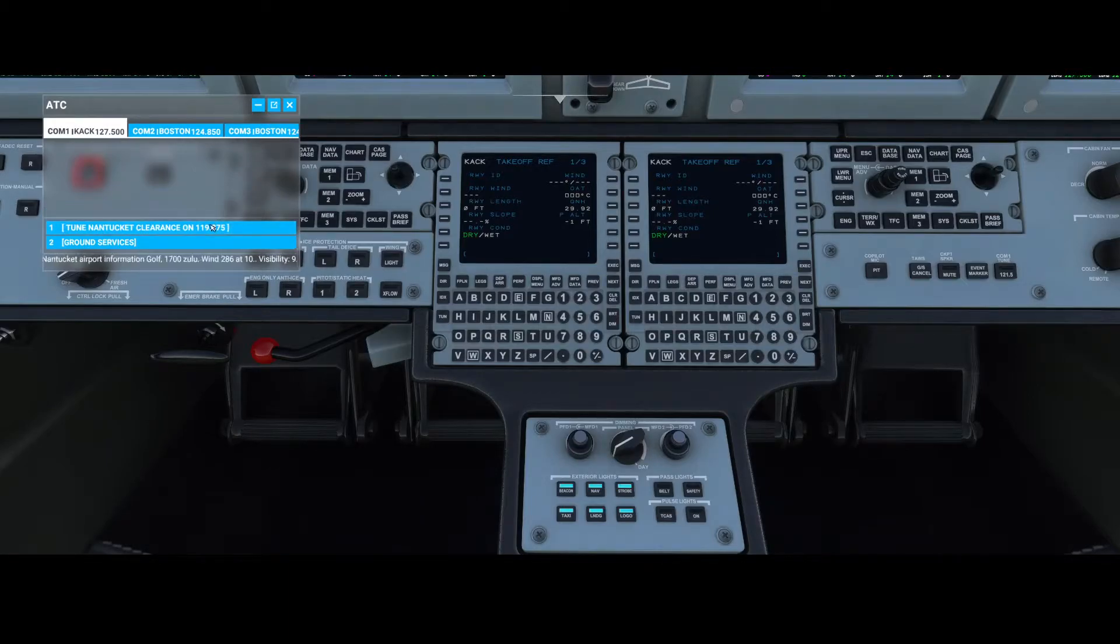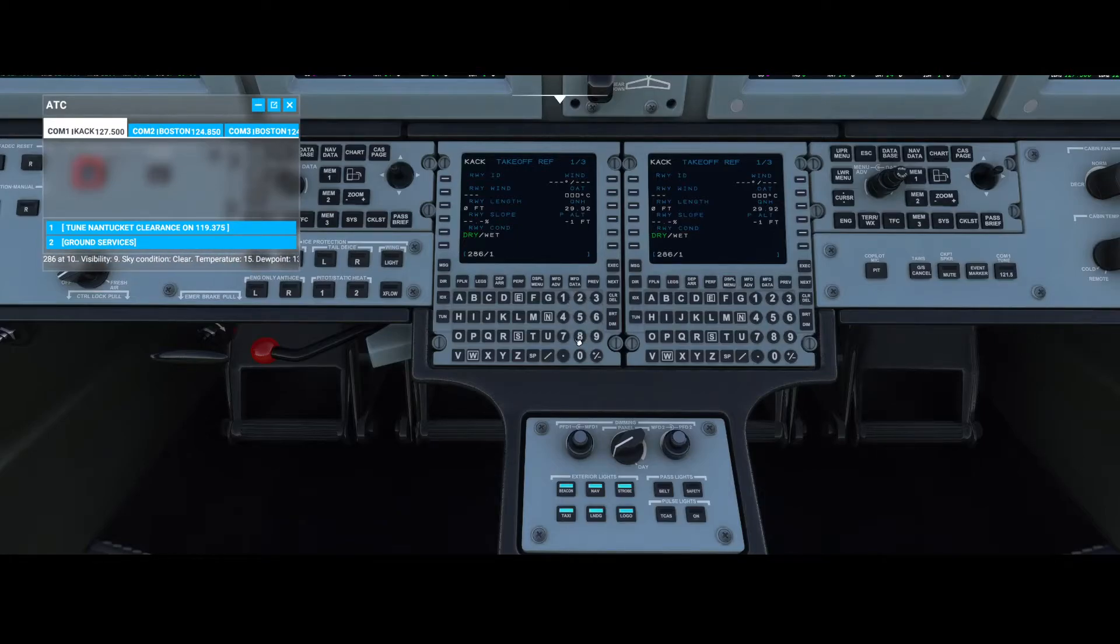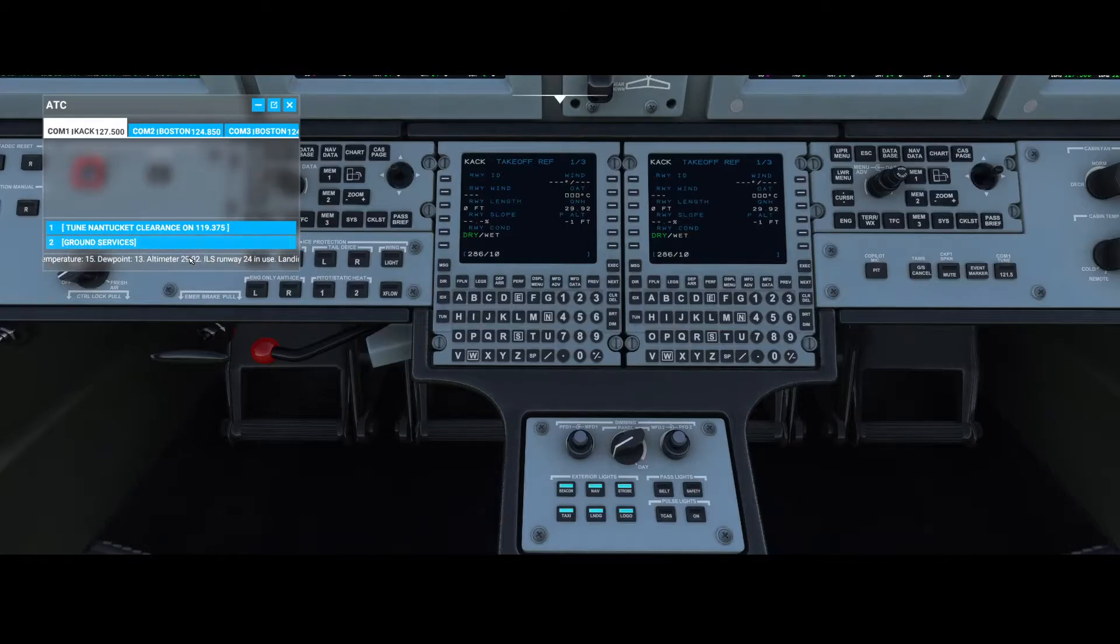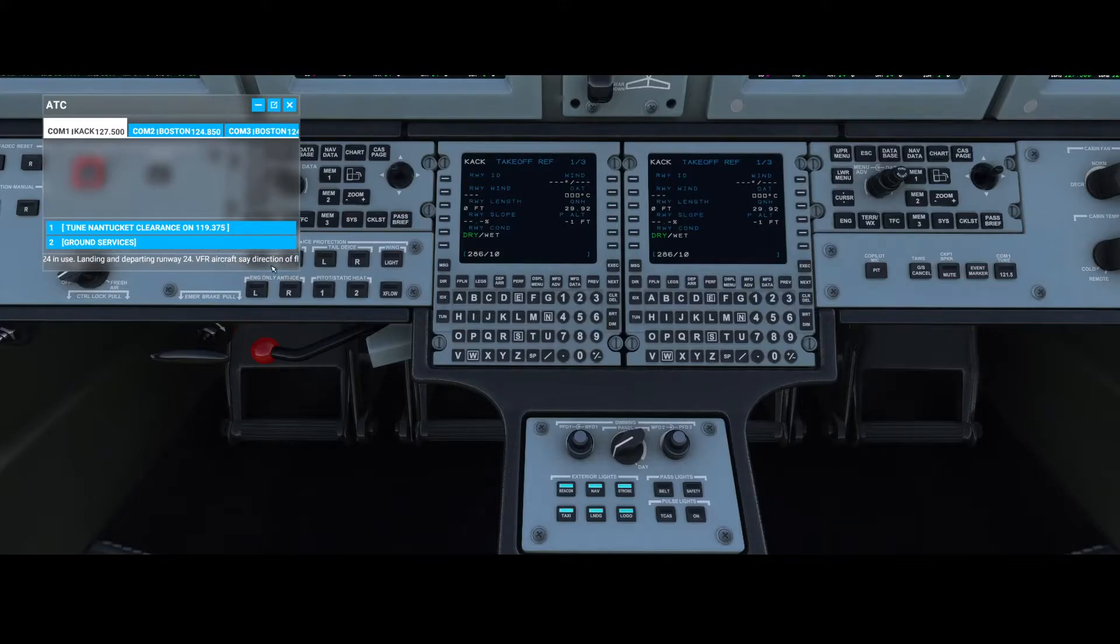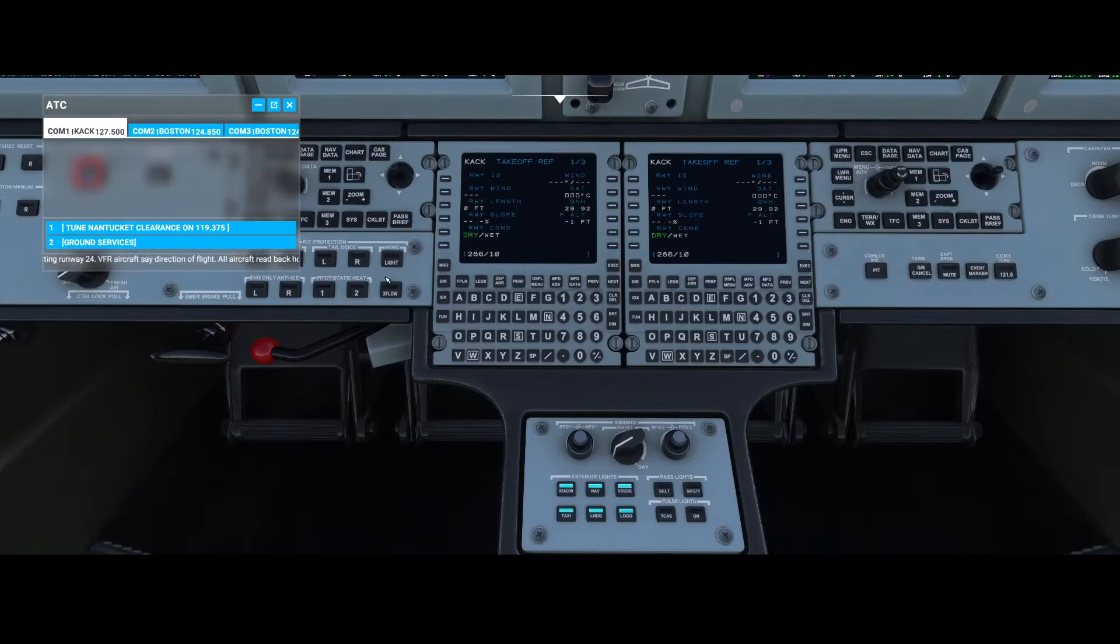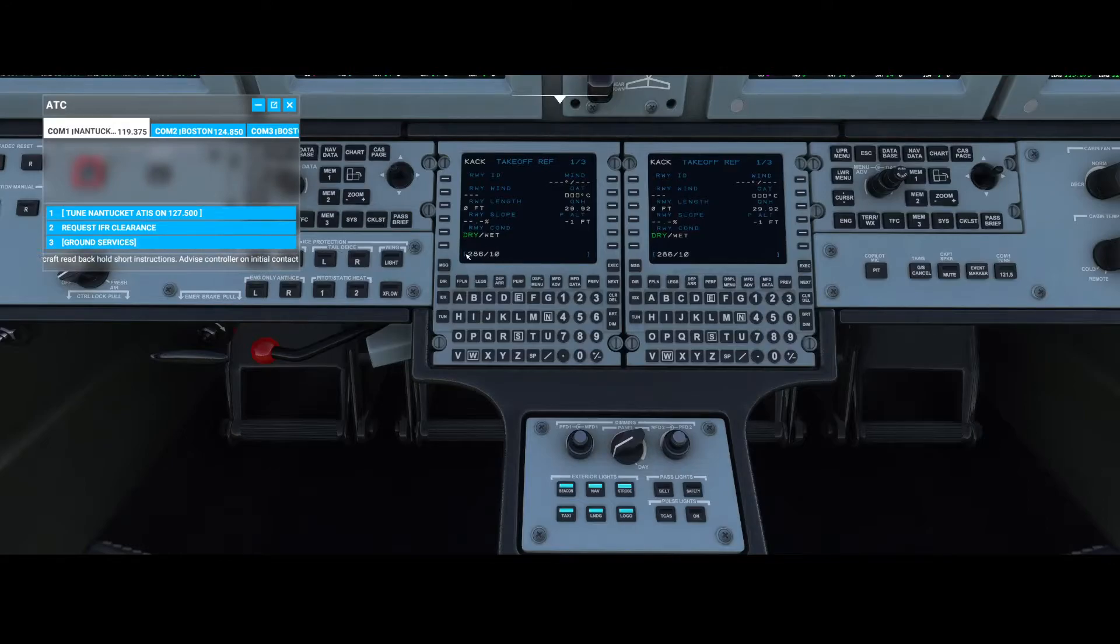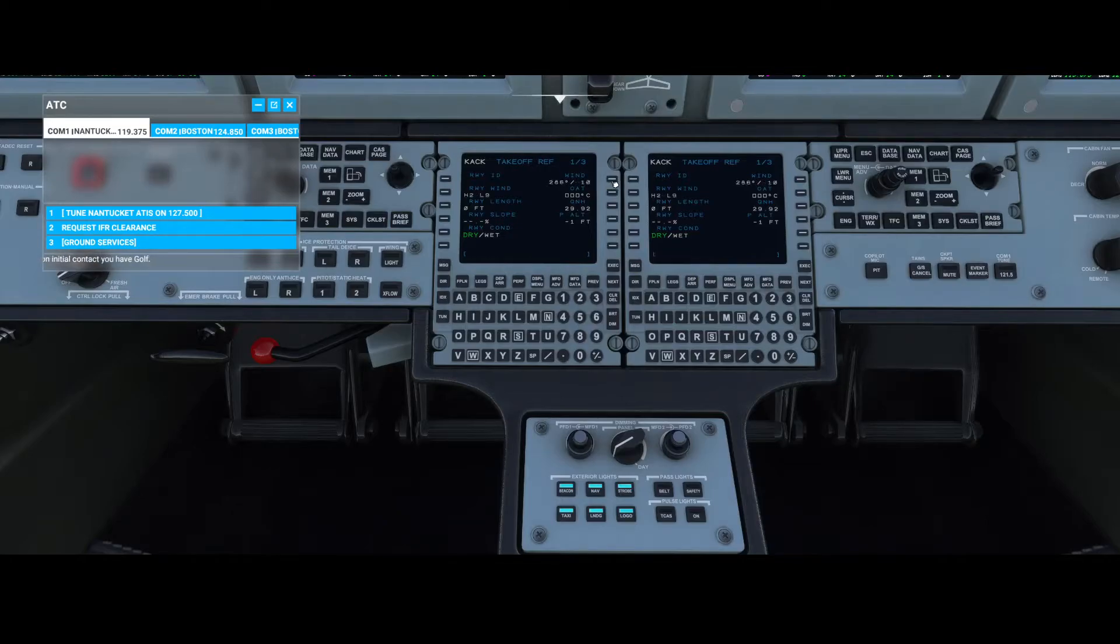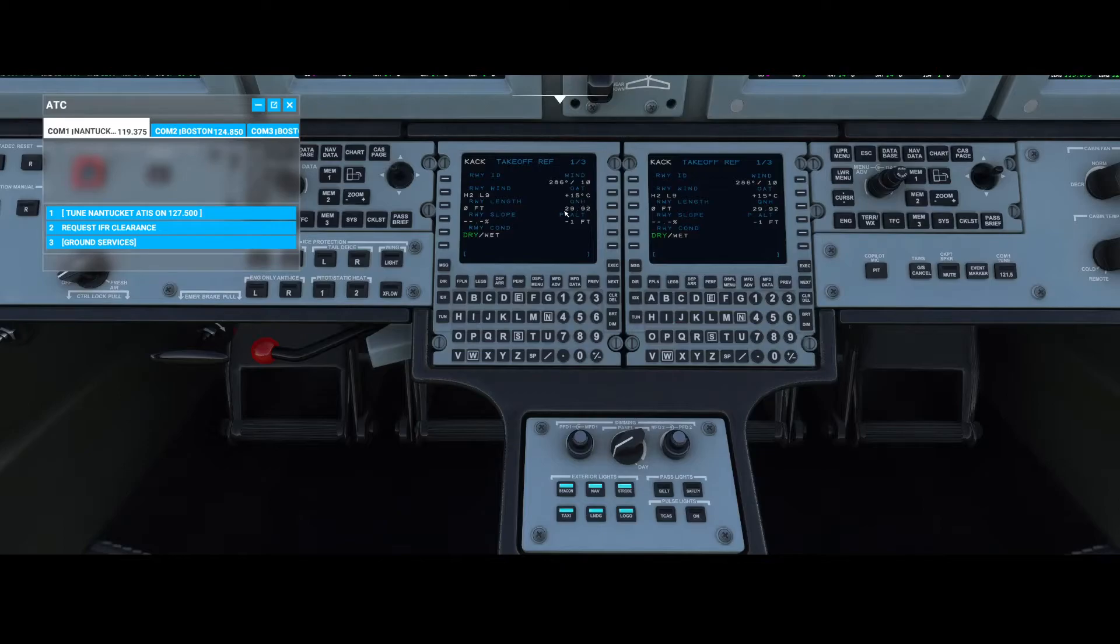That will provide you a lot of information. Wind 286 at 10, so we can use that one. Temperature 15, that's also something you need to remember, and the altimeter, as well as the runway in use. Let's wait for the woman to be finished talking. So we have here the wind direction and wind speed.